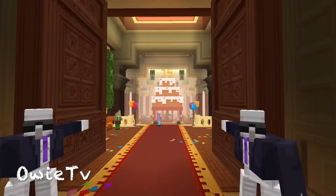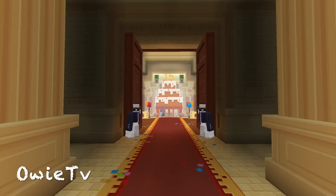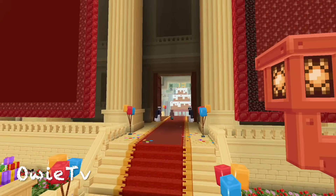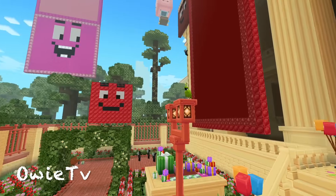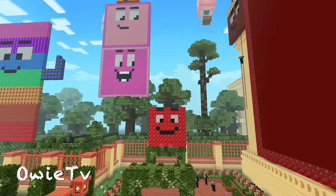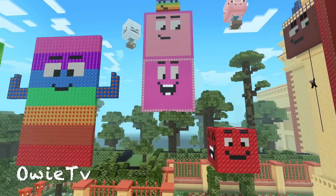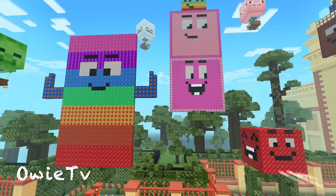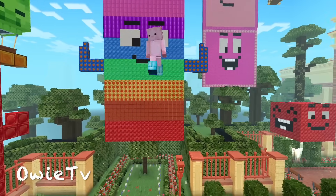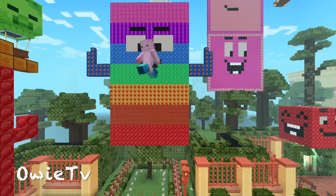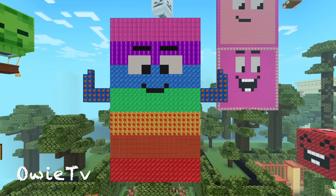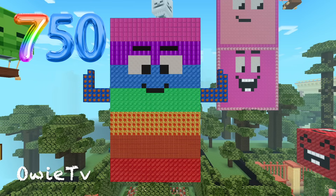Let's learn Owee TV. Come on let's count. Count, count, count, count by 125. 5, 5, 5, 5. Come on let's count. Count, count, count, count by 125. 5, 5, 5, 5. 750.